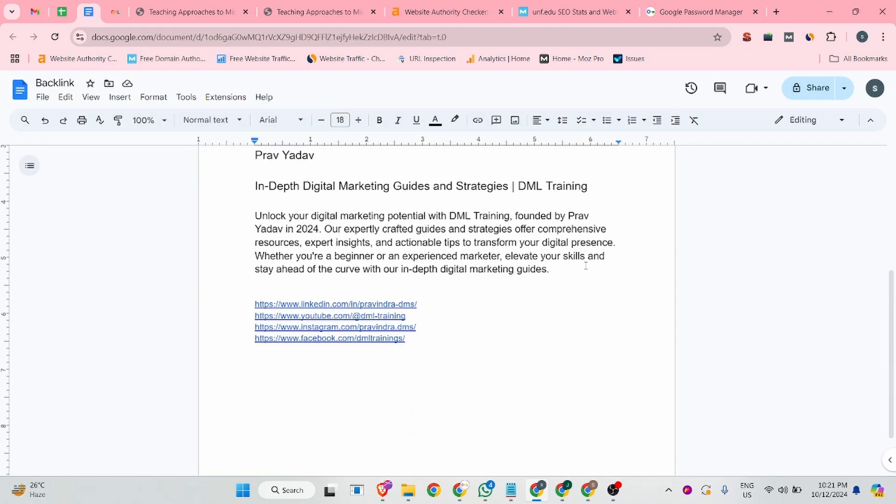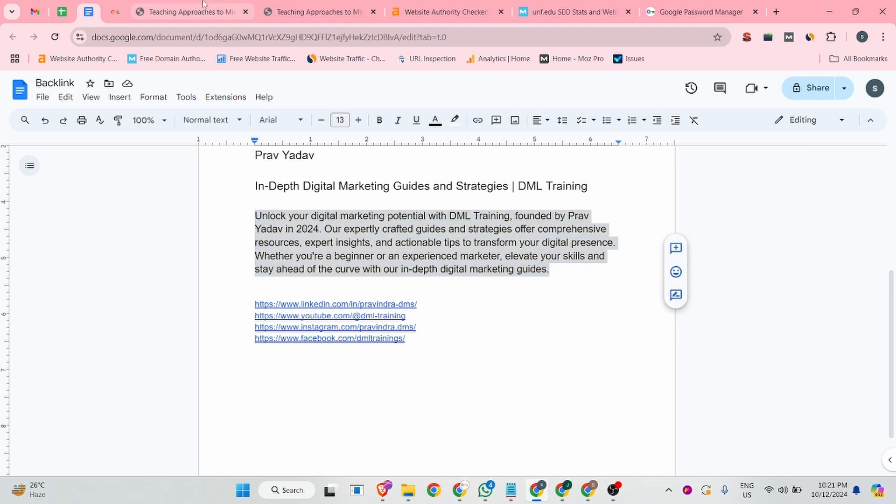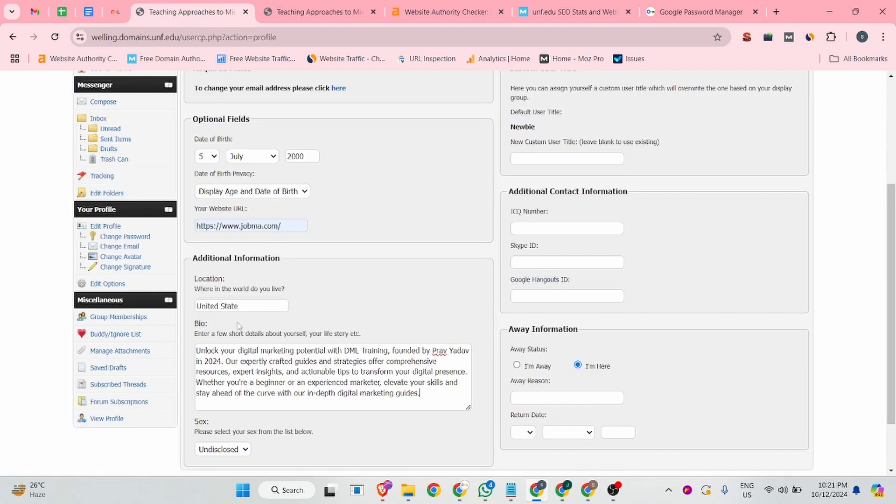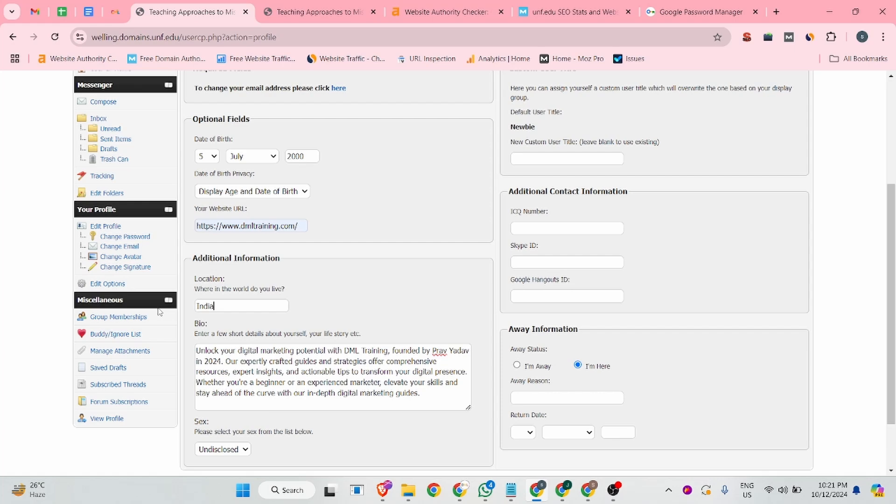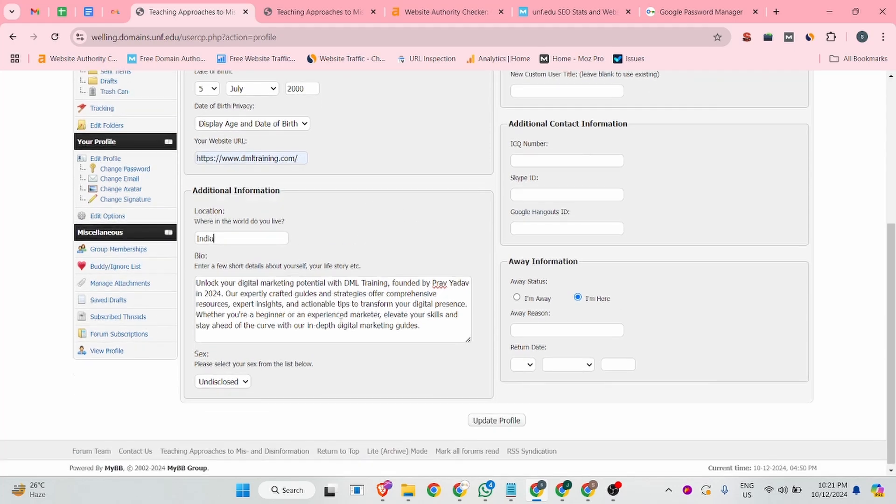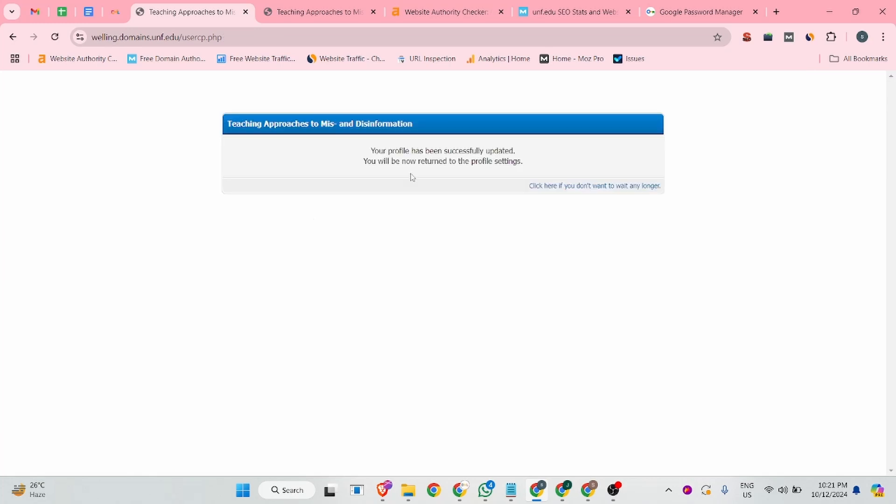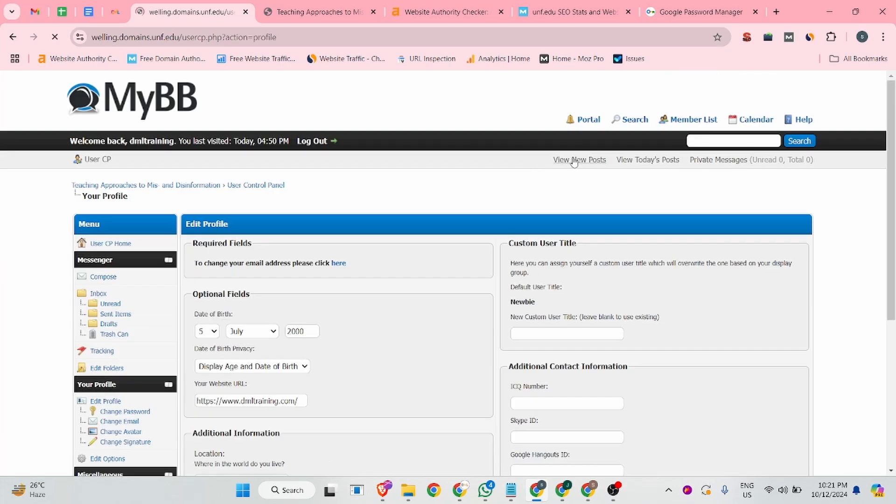And then you can add your company description. We have already generated a description. I have put job mobile, game traffic, DML training, and the location is India. I thought I'm creating a profile for my company. And after that, once you guys will complete all the things, you can click on the update profile button. You can see our profile is successfully updated.